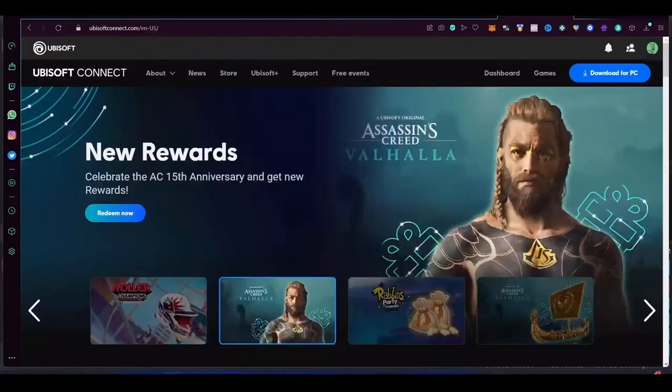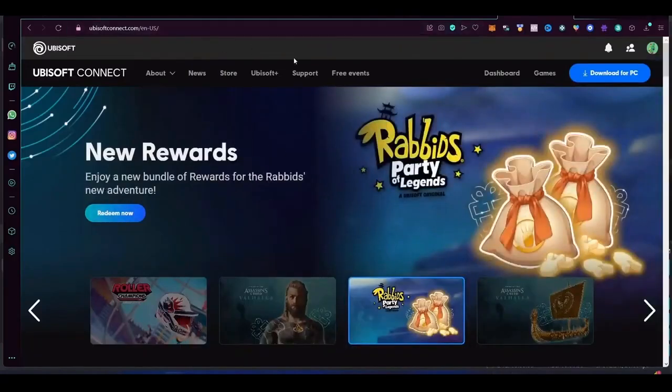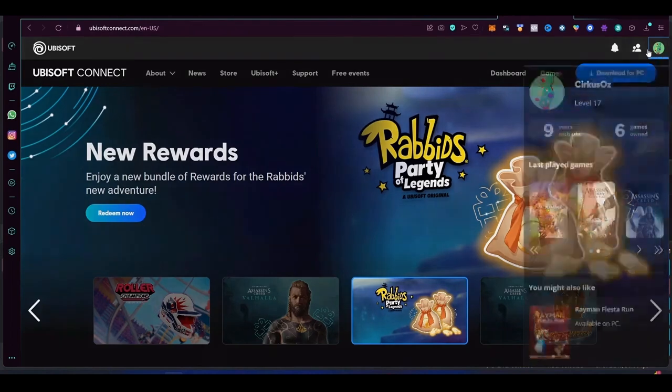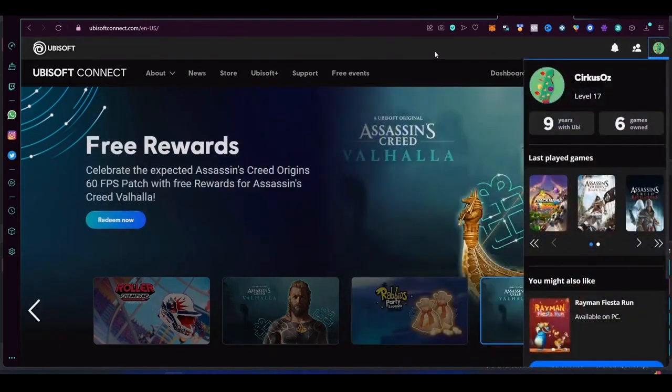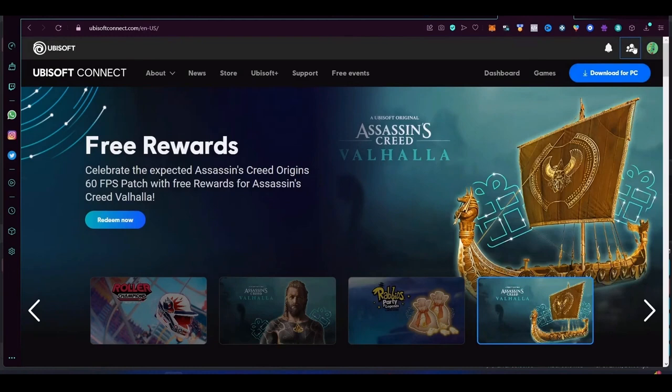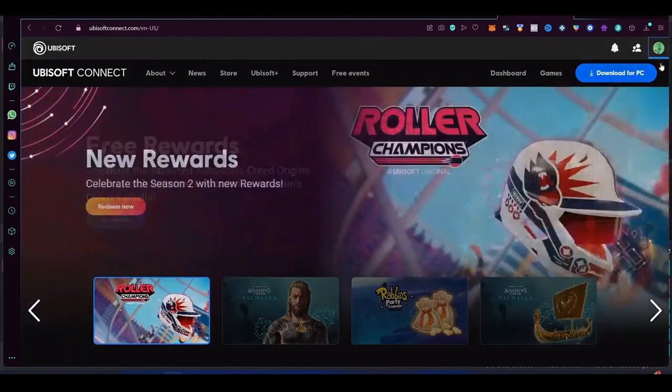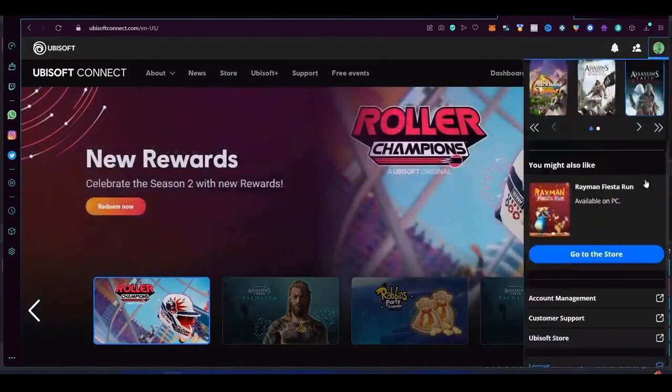Now come on the website of Ubisoft and download it for PC. So you have to log in and then after that just simply click on the top right on download for PC.